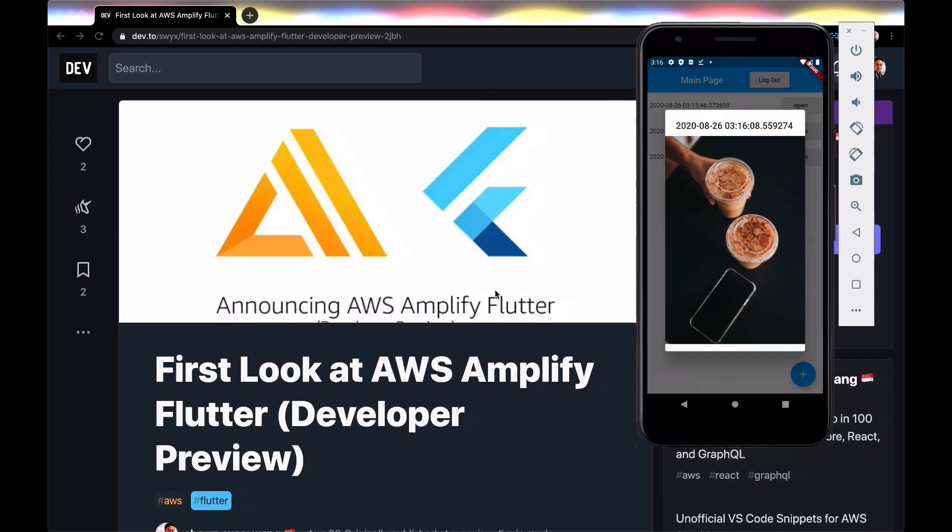And that's it for my Amplify Flutter demo. If you want more information, check out the blog post on Dev2, and let me know what other videos you want to see. Bye.